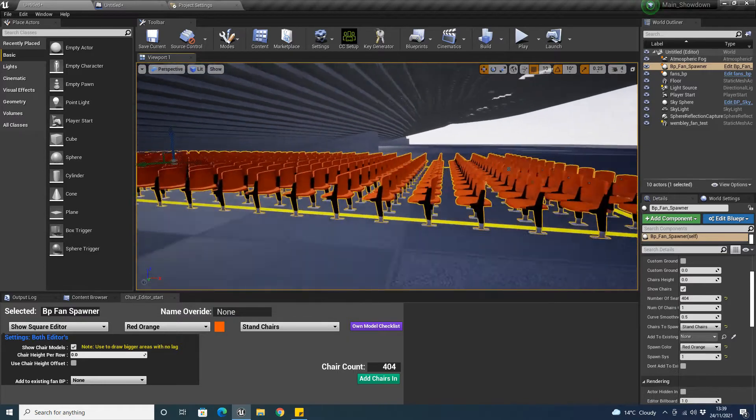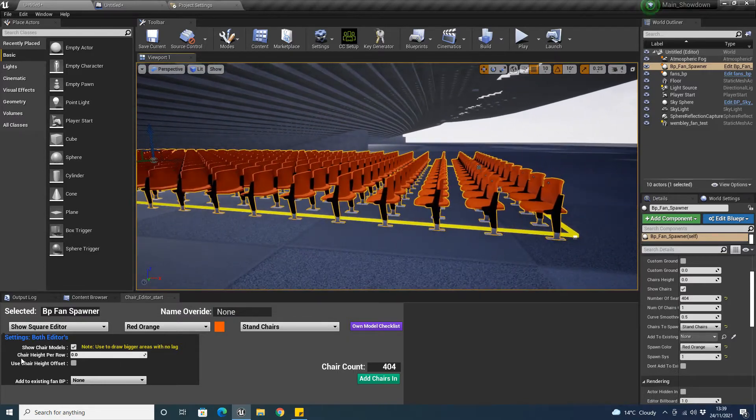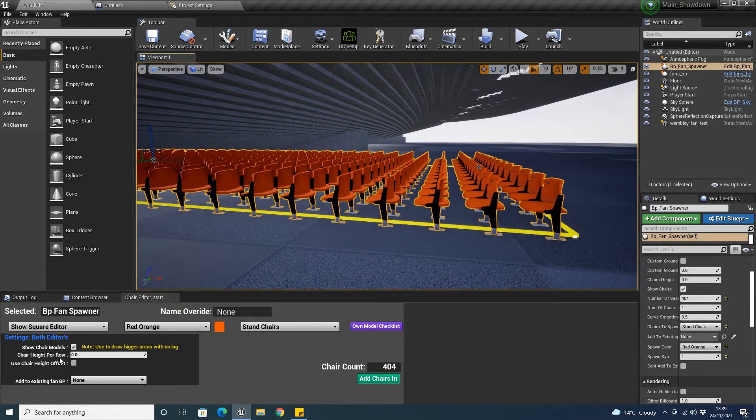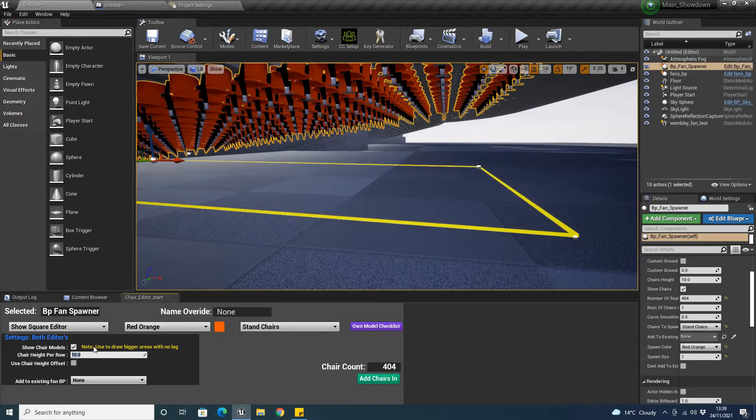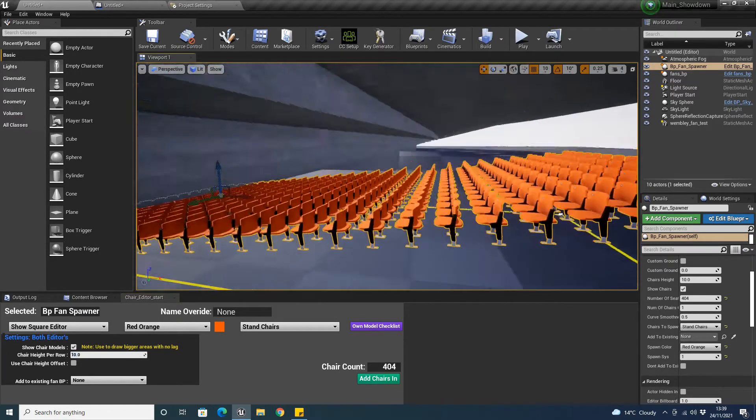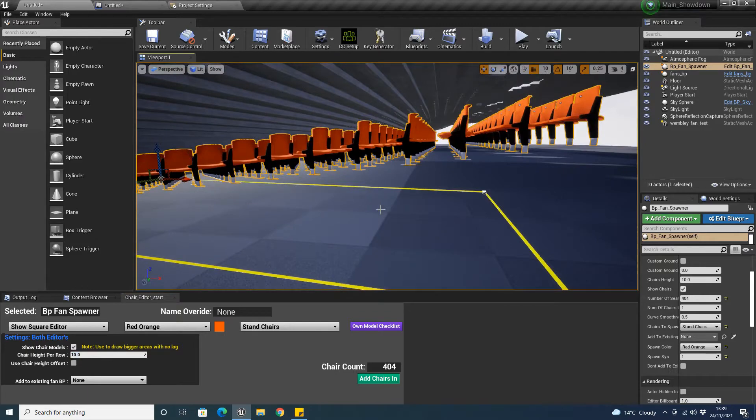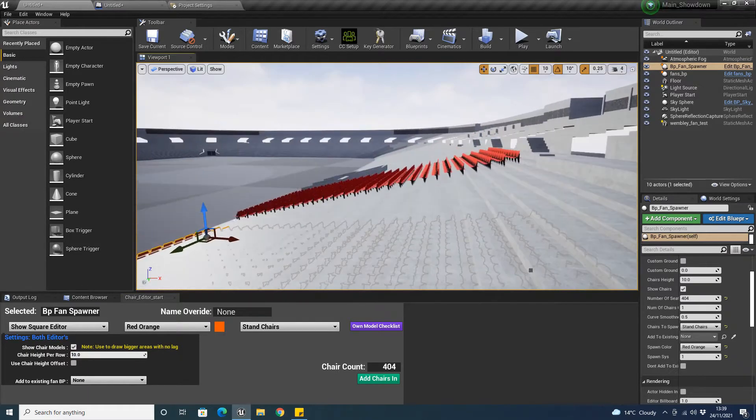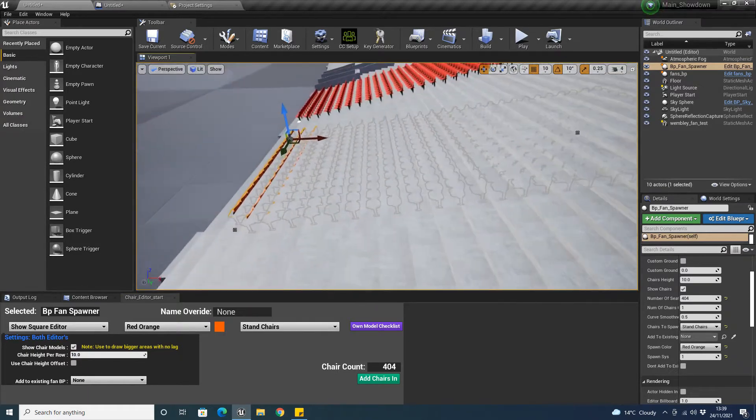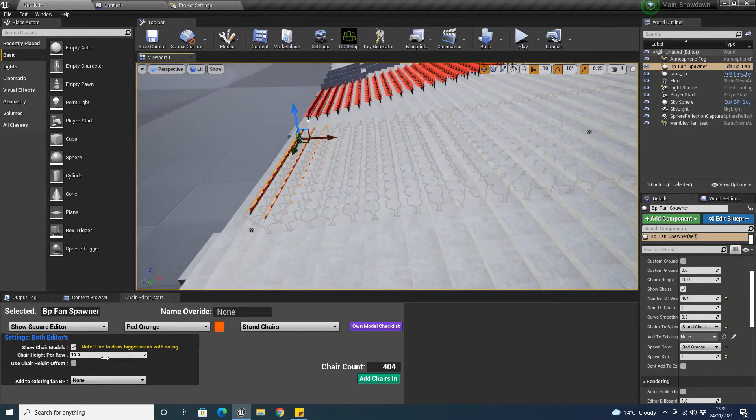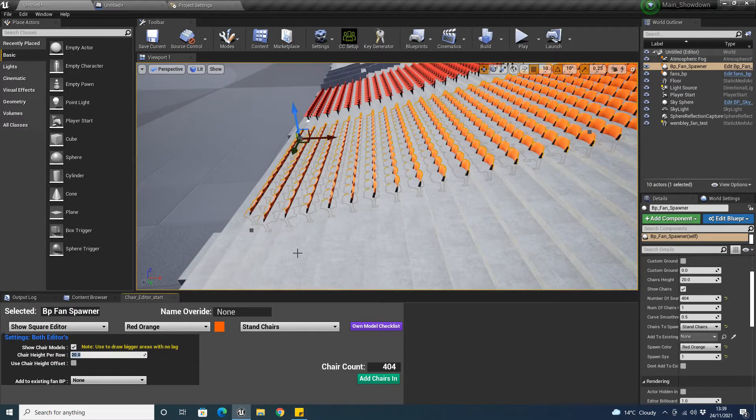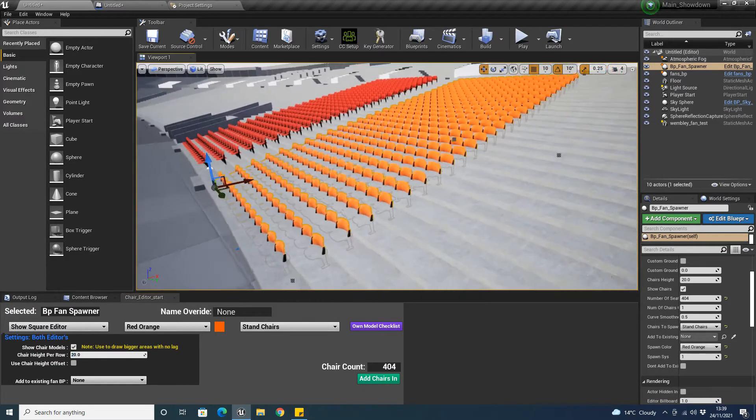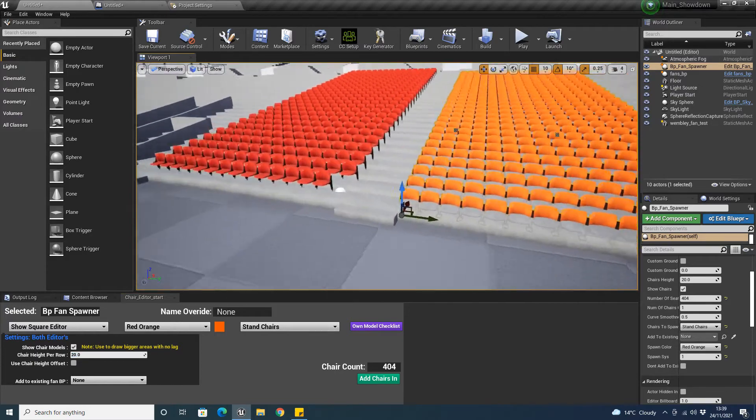Now, what I've got here is this where it says chair height per row. We can adjust this. If we adjust it to 10, you'll see it moves them all up. So, each row goes back, it will adjust the height for each one. What I found the best for Wembley is to make it 20.